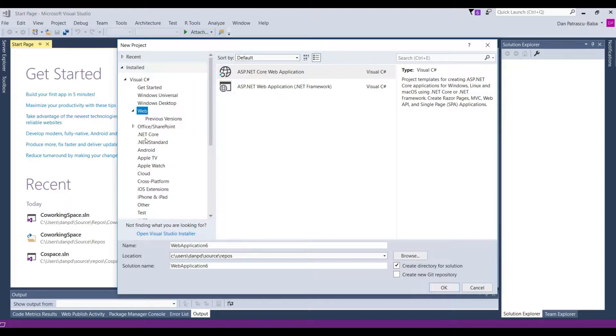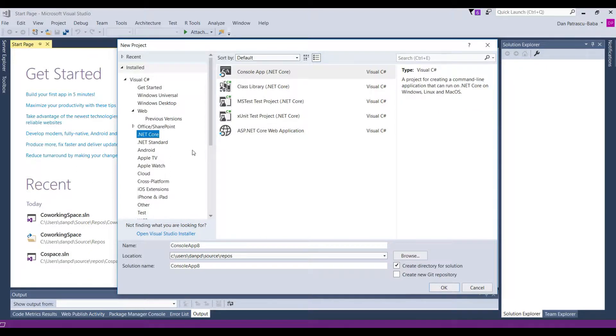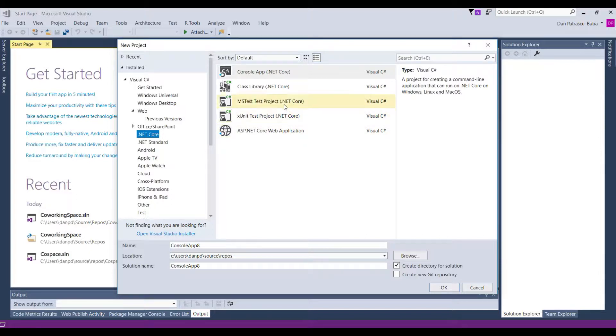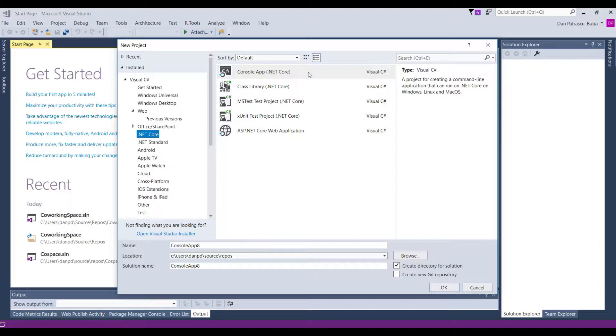let's make sure that we first choose .NET Core. This means that we want to build a .NET Core application. And here we have to choose a template.